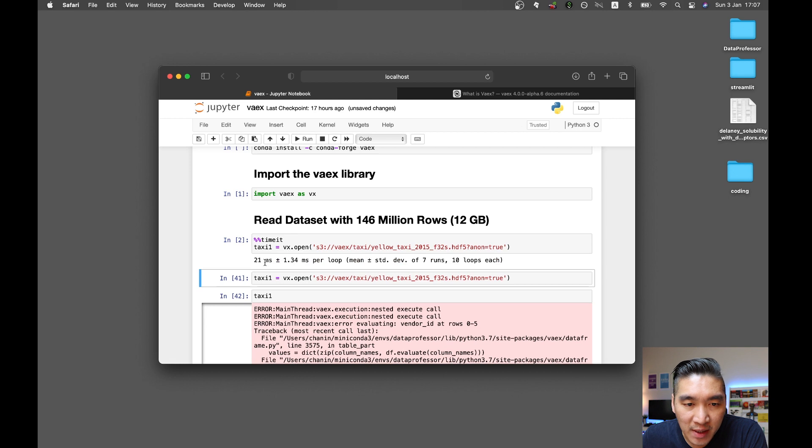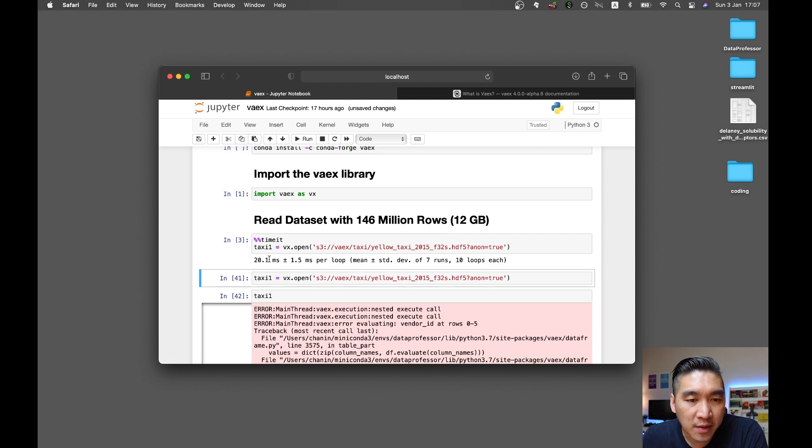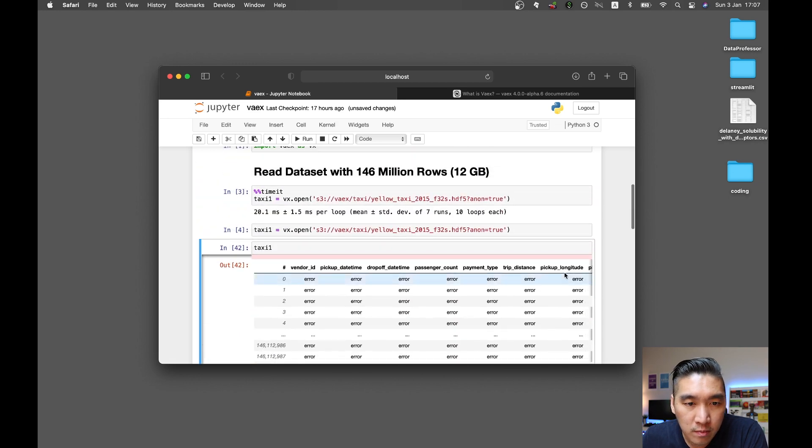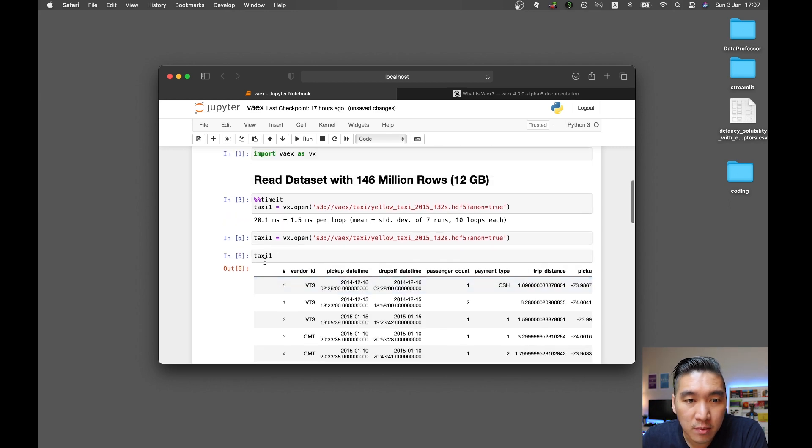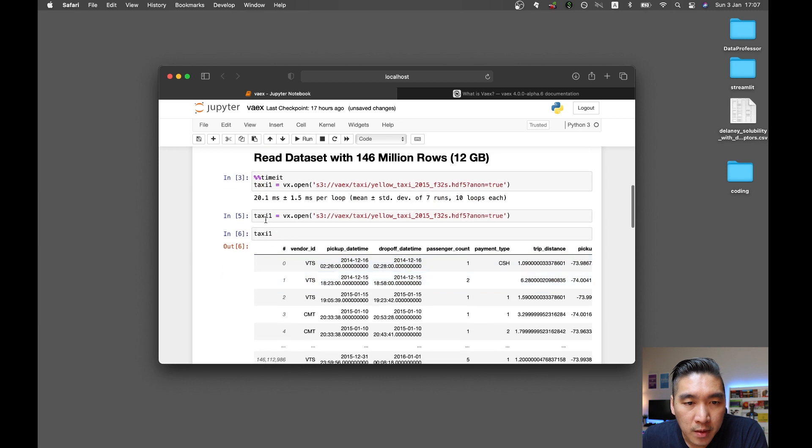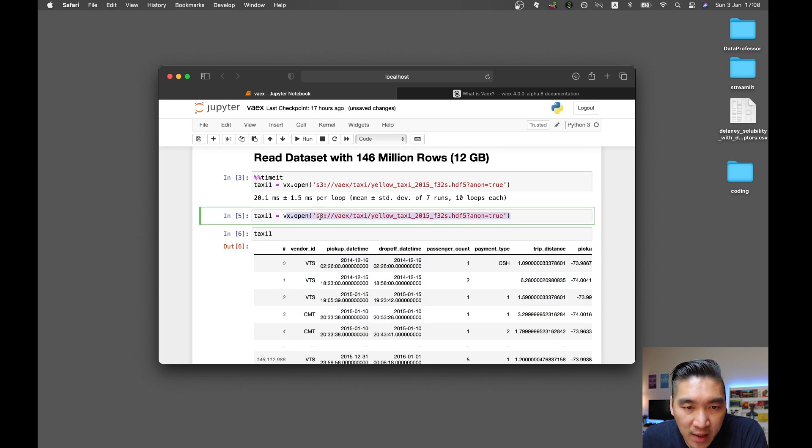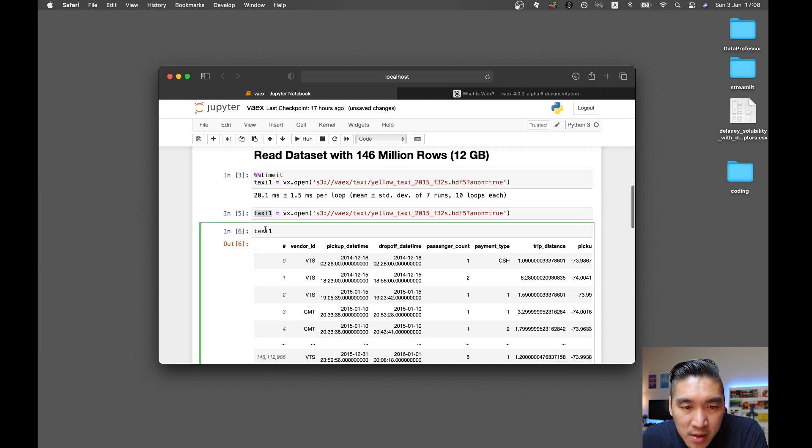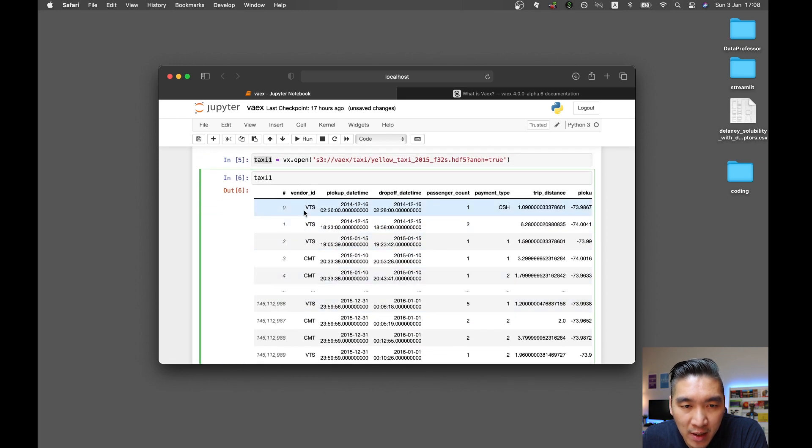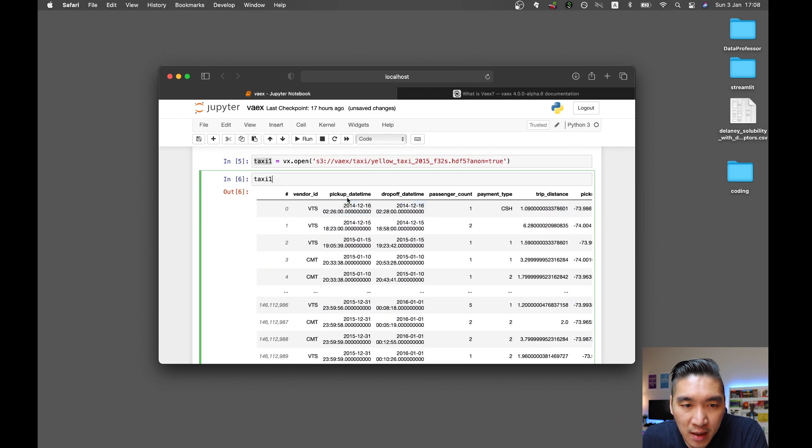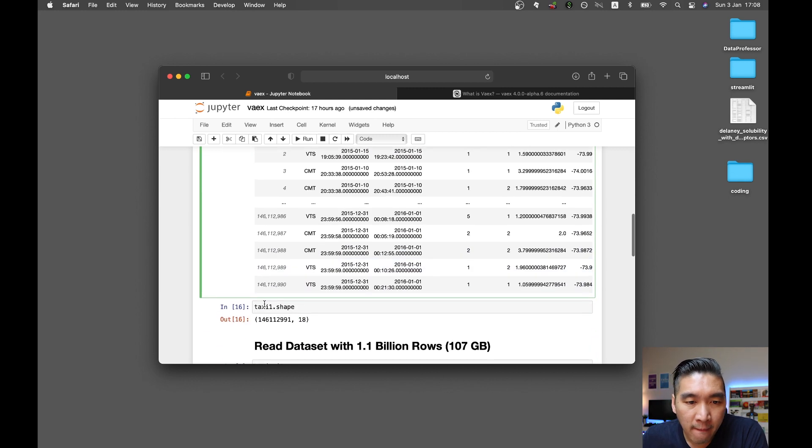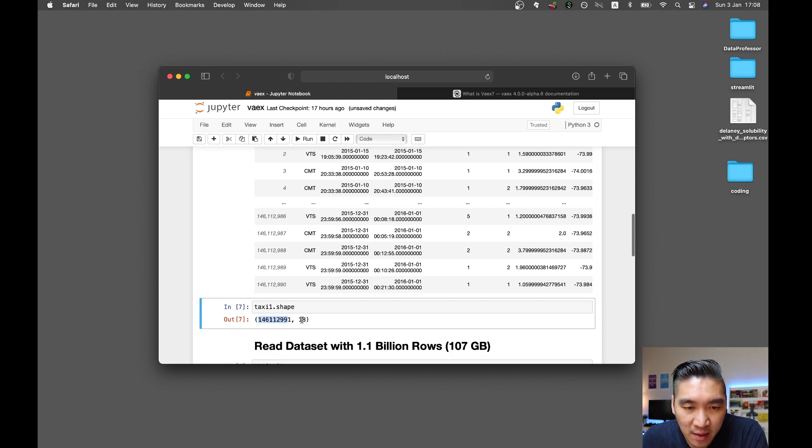So it takes about 21 milliseconds. You could run this a couple of times. It's roughly 20 milliseconds. We have already loaded up the dataset directly from S3, and then we assign it to the taxi one variable. It works pretty much like a pandas dataframe. You can see the underlying columns, and there are 146 million rows in the dataframe. Running taxi one dot shape, you're going to see the precise number of rows and the number of columns.